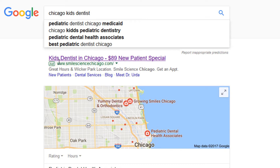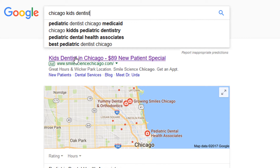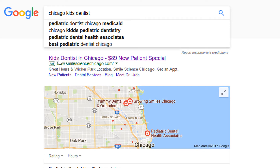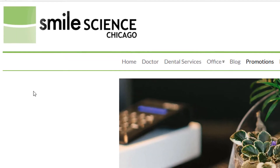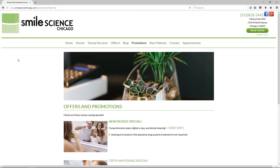I'm looking specifically at Google Ads here. The first ad's headline is Kids Dentist in Chicago. So already we have a match with the words Kids and Dentist in Chicago. That's good message match on the part of the advertiser — they're advertising for Chicago Kids Dentist and they're showing a headline with the keyword in it.